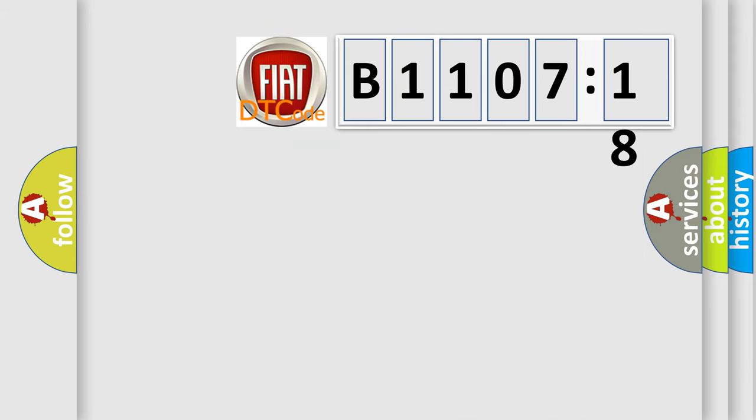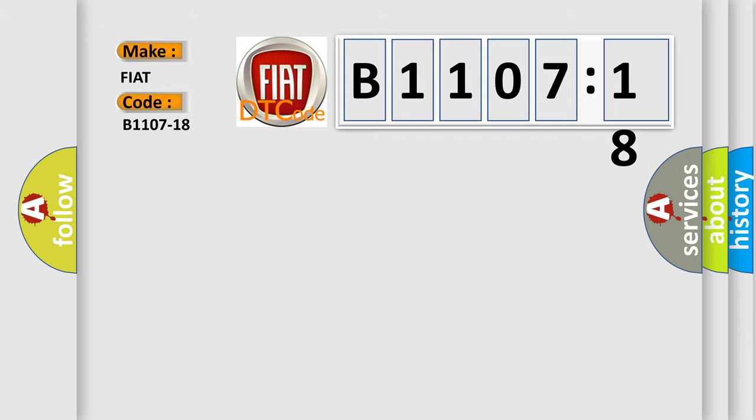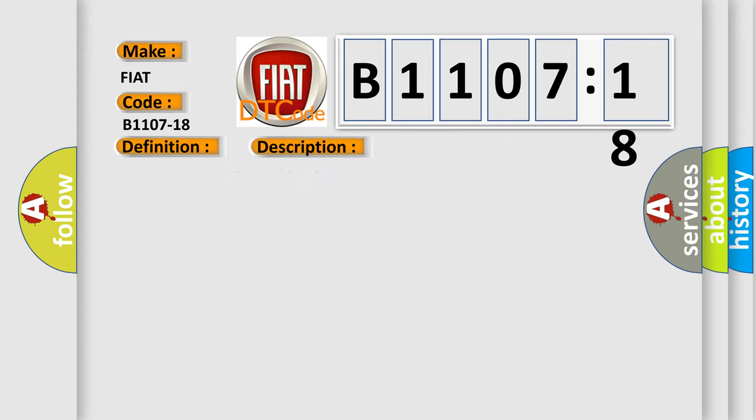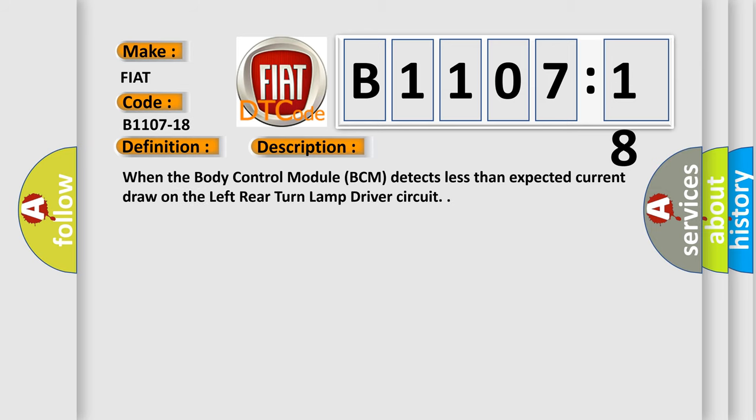So, what does the diagnostic trouble code B1107-18 interpret specifically for Fiat car manufacturers? The basic definition is: Rear left turn light circuit current below threshold. And now this is a short description of this DTC code.